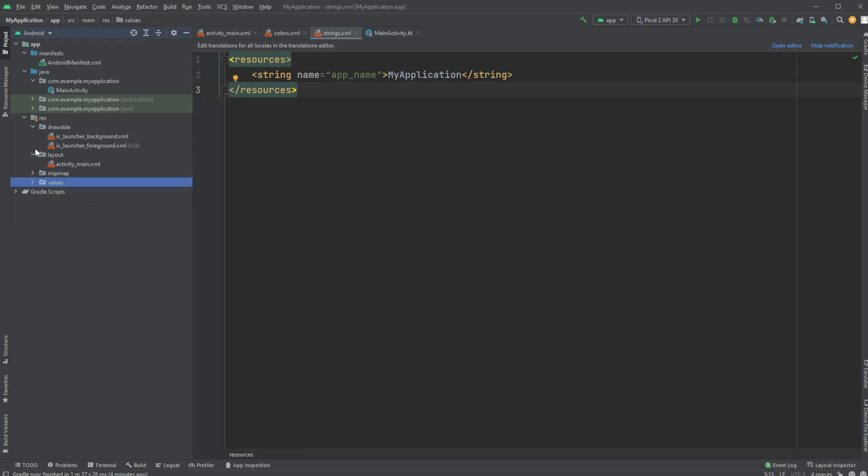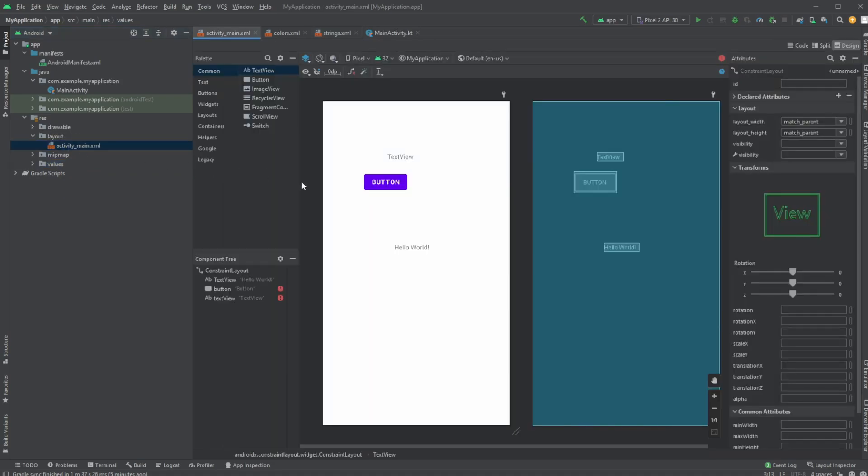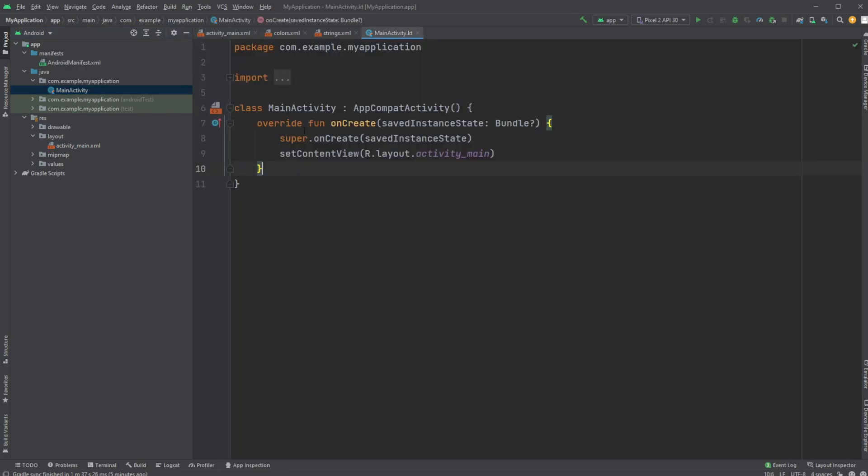Just create an empty activity, very simply, and have a look at the activity_main.xml and the main activity. That's the main component.